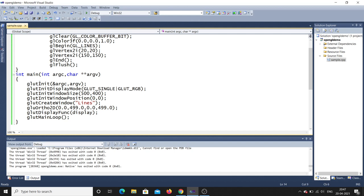After initialization, you should tell what type of display mode you are using — that is glutInitDisplayMode. You can use either GLUT_SINGLE or GLUT_RGB. Single means single color mode, and RGB means Red, Green, Blue color mode.